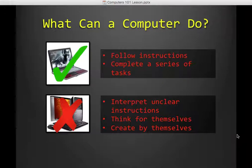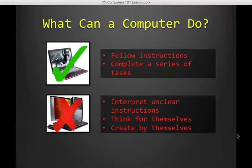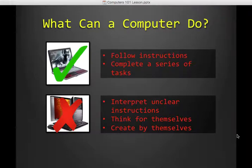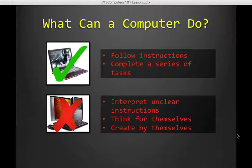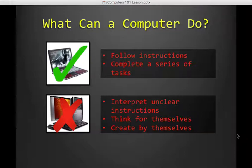So interpreting unclear instructions, they cannot do that. They cannot think for themselves. They cannot create by themselves. Now, we could have a whole discussion about artificial intelligence and the general artificial intelligence versus specific artificial intelligence and where all that's leading, but we're not really going to do that in this class. Computers, generally speaking, cannot create or think for themselves.